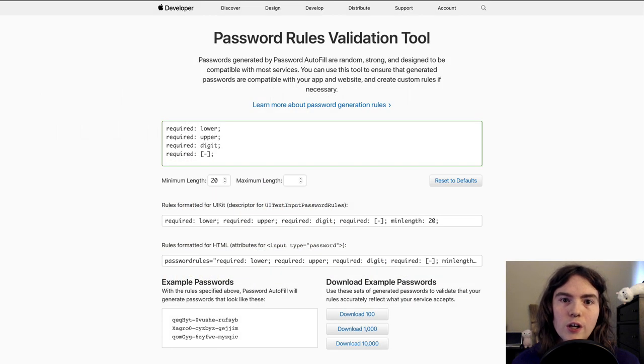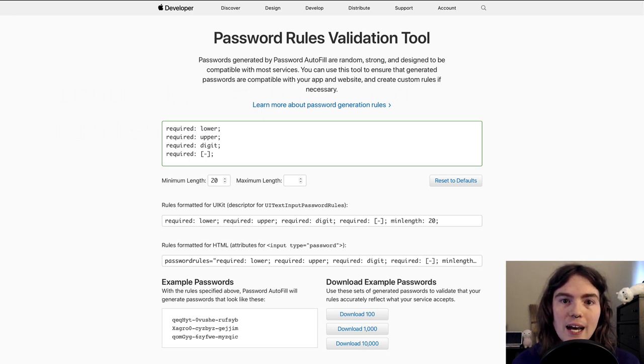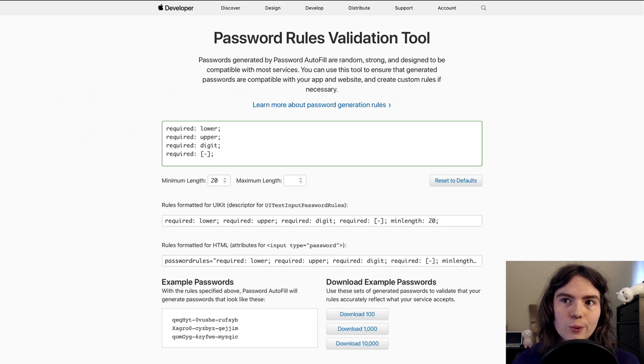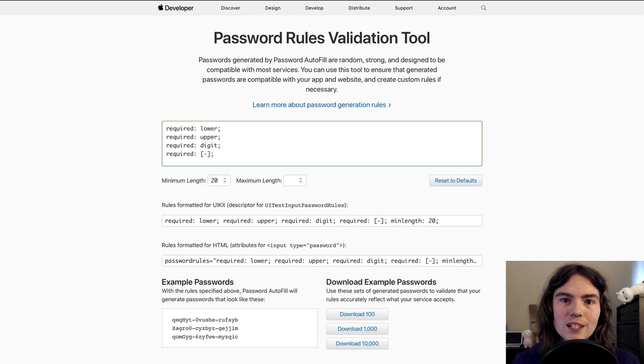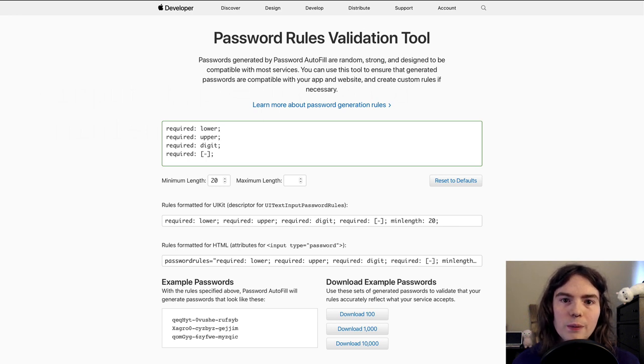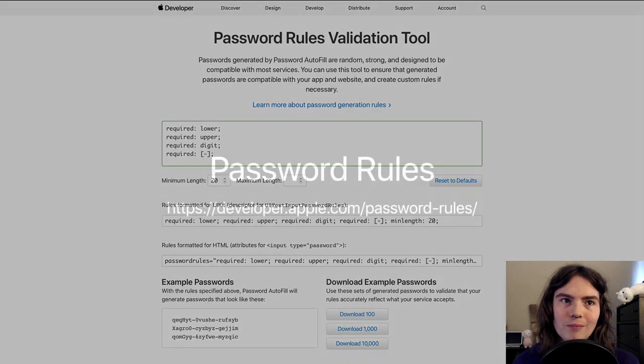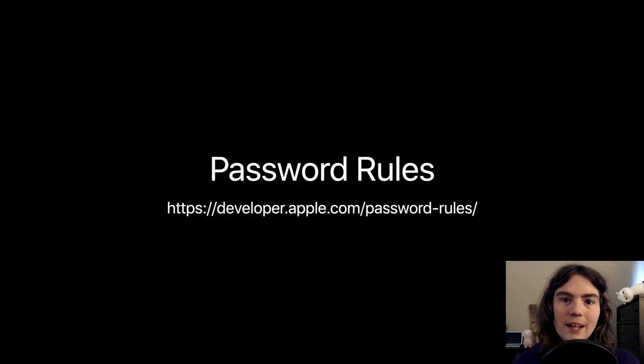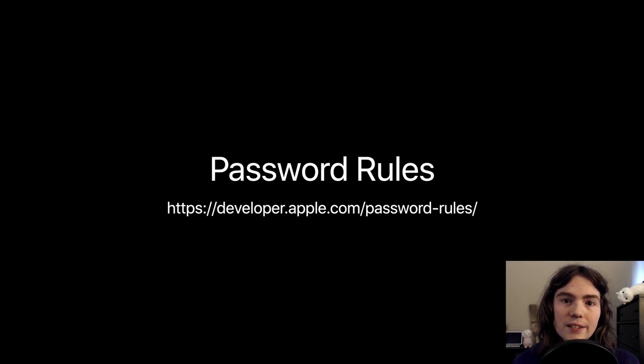To go along with the support for password rules in Safari and in iOS apps, we built a tool to help developers craft rules. It validates the input as they type it and generates conforming passwords in real time, all in the service of helping you make sure you have exactly the right rule for the website. That tool lives at developer.apple.com, and that page also links to documentation for the rules language.